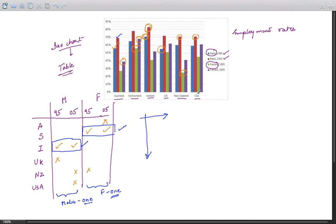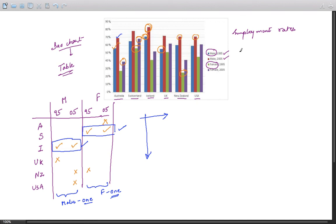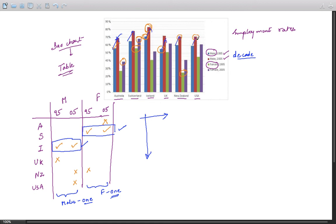That's another statement for the overall part of the essay. Additionally, what you can observe is that during this decade, 95 to 2005, you will not see any employment rate falling. For males it is rising in all countries, and for females also it's a rising chart.